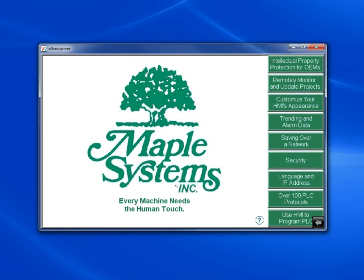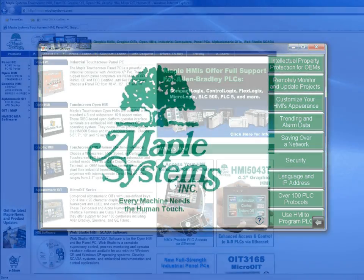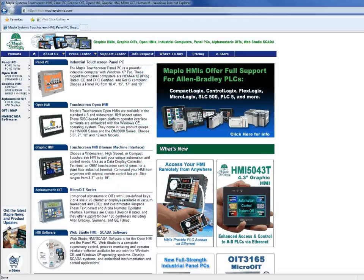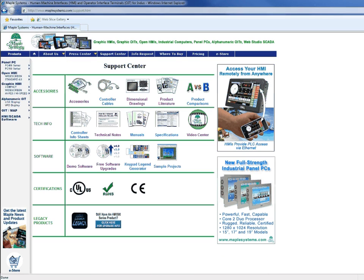And those are the different ways to download a project into your Maple Systems HMI. For more information, visit our website. Under the support center tab you'll find technical notes, sample projects, and a video center to give you an idea of the features we offer and what the Maple Systems HMI can do for you.